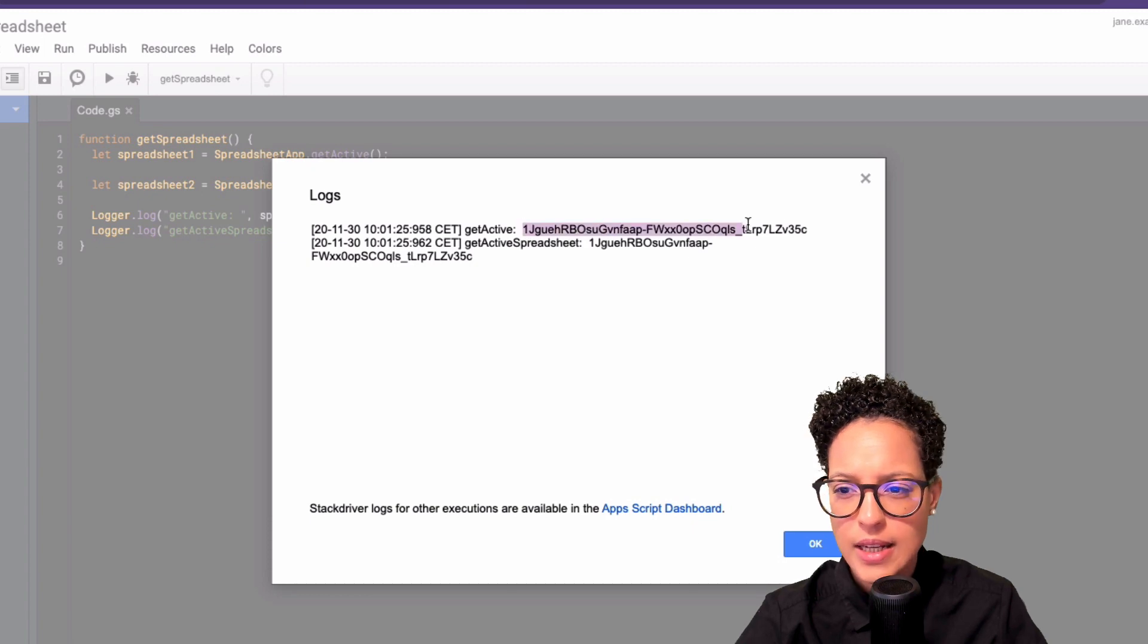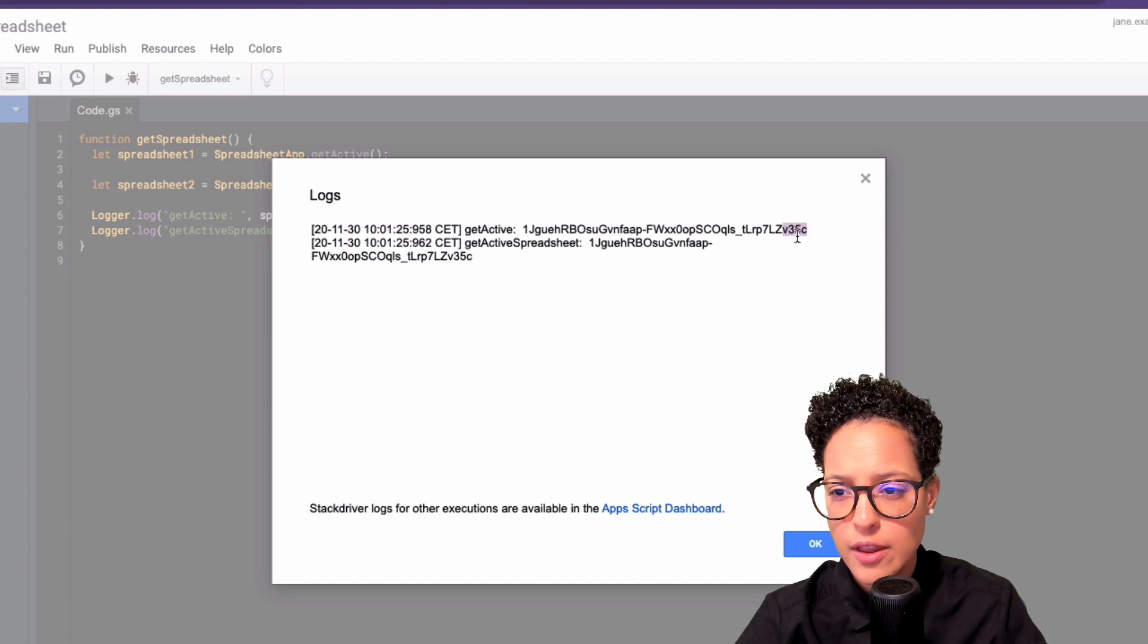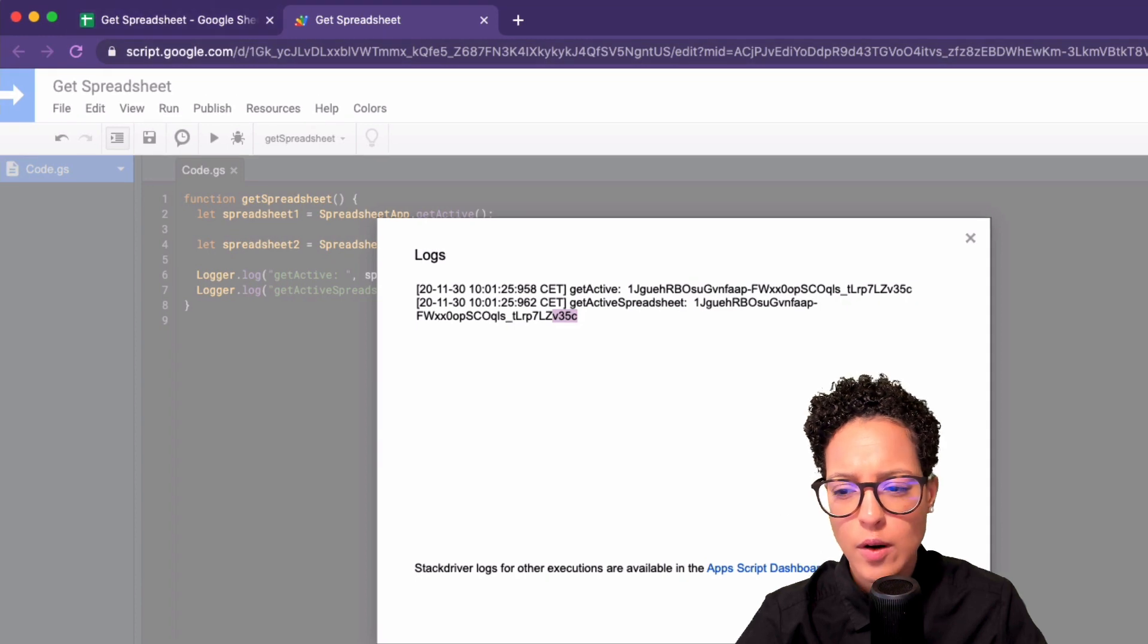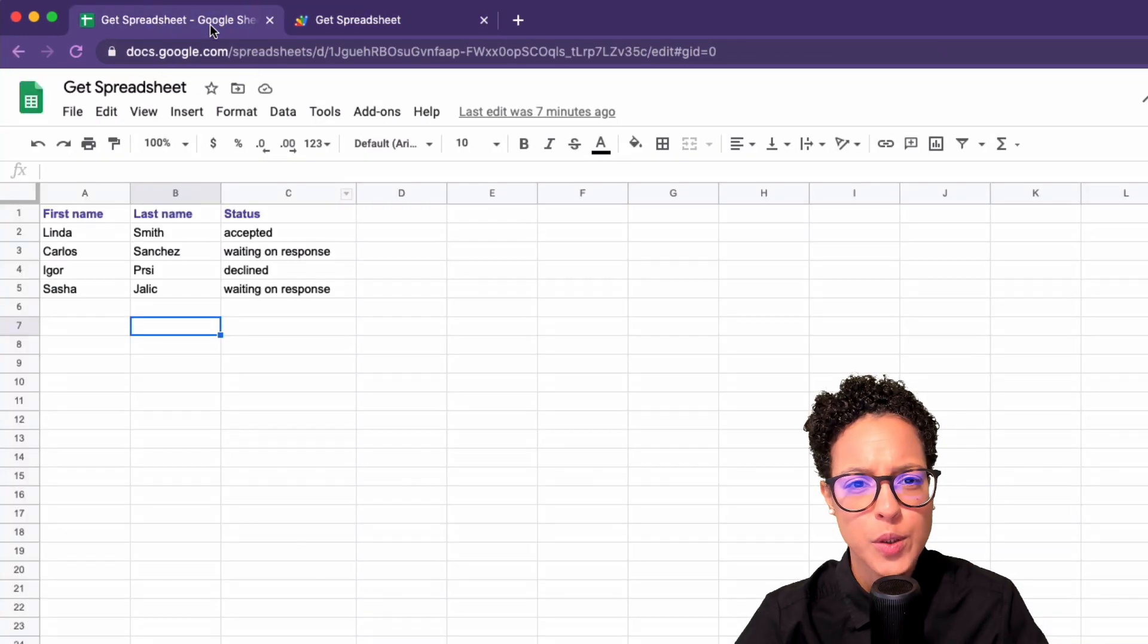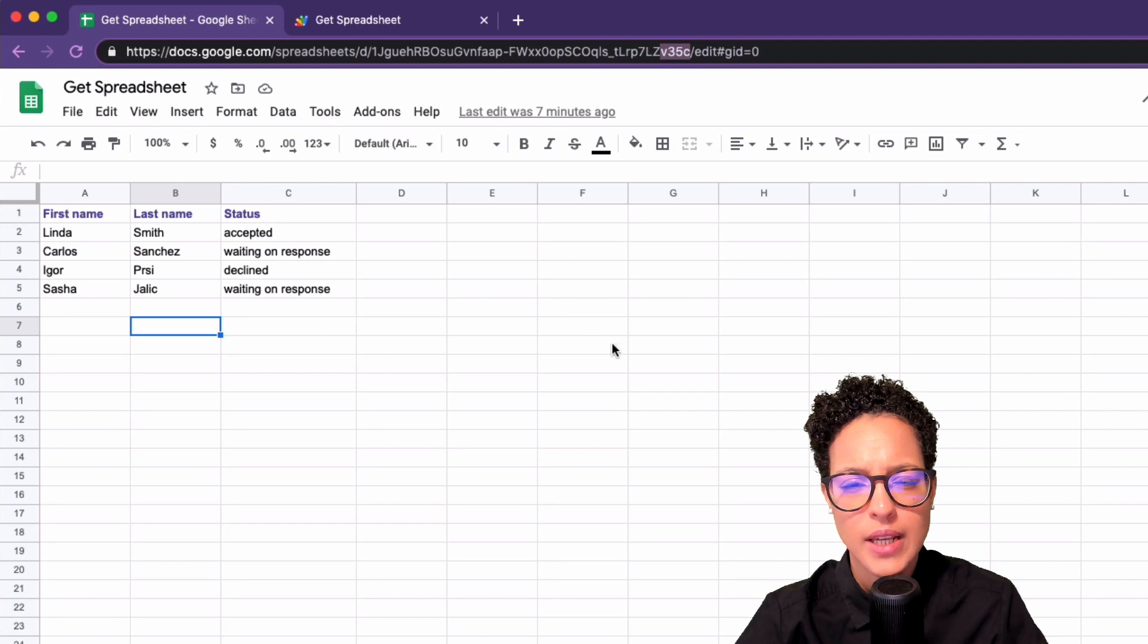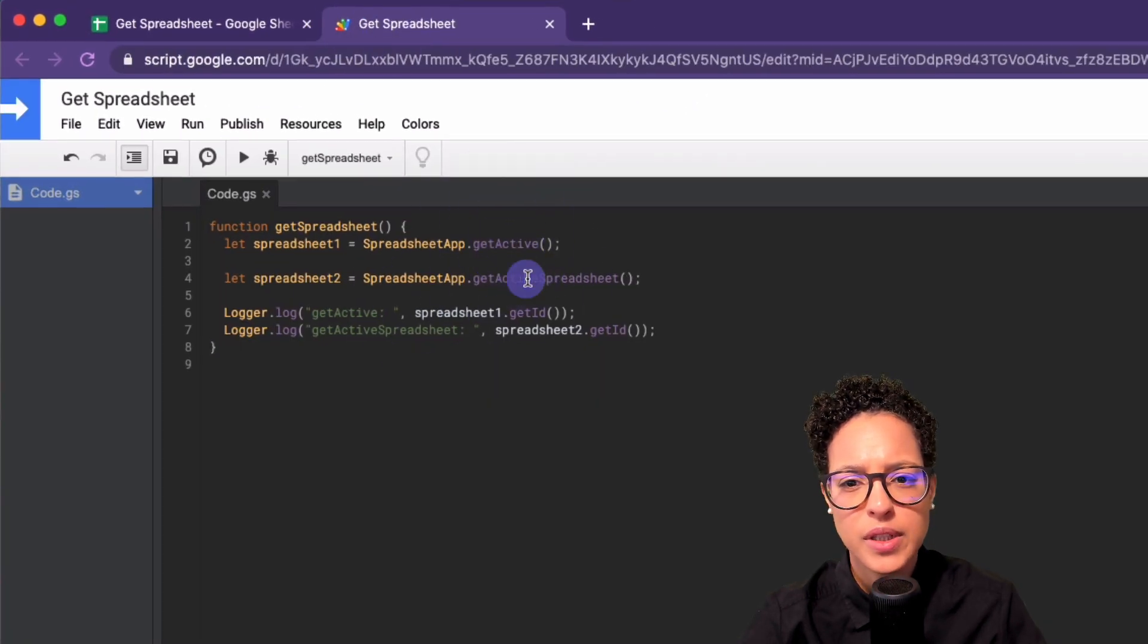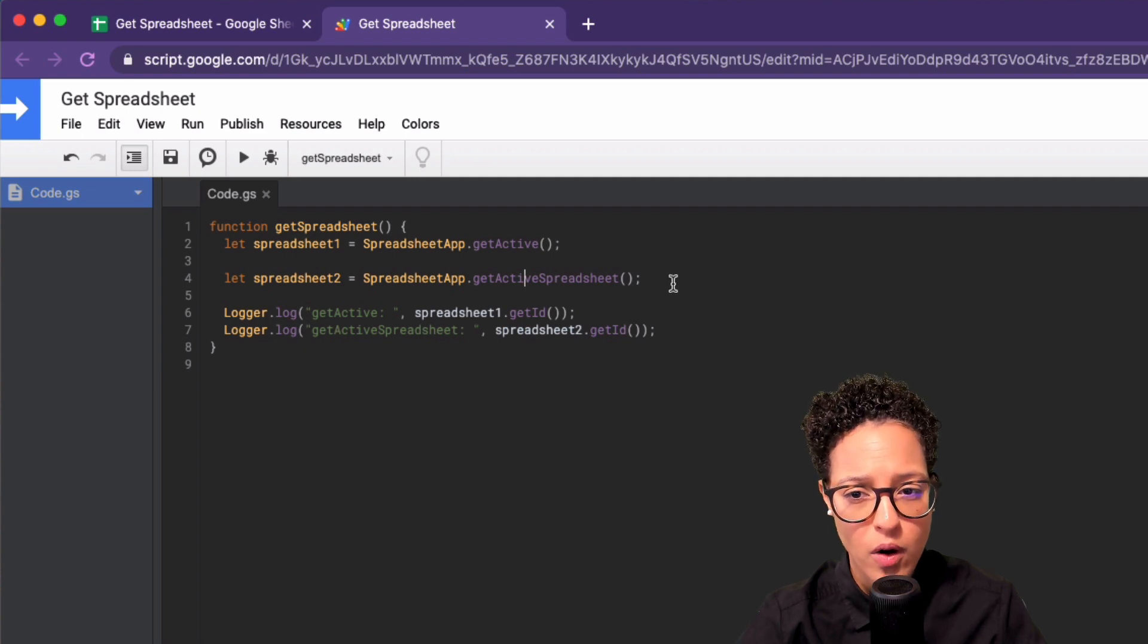We have our getActive and our getSpreadsheet. And in both cases, the ID, let's have a look at the last four digits, or characters, V35C, V35C, and let's head over. So I'm going to click on okay to our spreadsheet V35C. So yes, that's a correct ID. So we see, we have these two possibilities. They do exactly the same thing. They give us back our active spreadsheet.